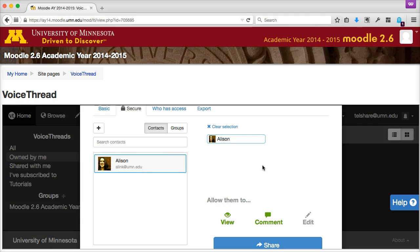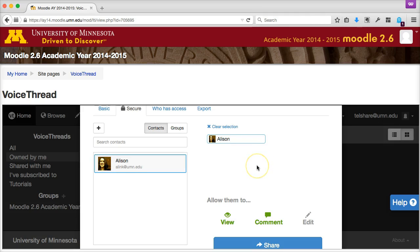You can then control what kinds of editing permissions you want to give these co-editors listed in your presentation sharing list. Note that everyone in this list will get the same editing permissions, so make sure you choose the settings that will work best for your entire group.